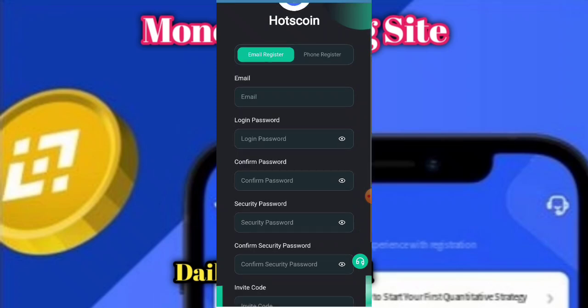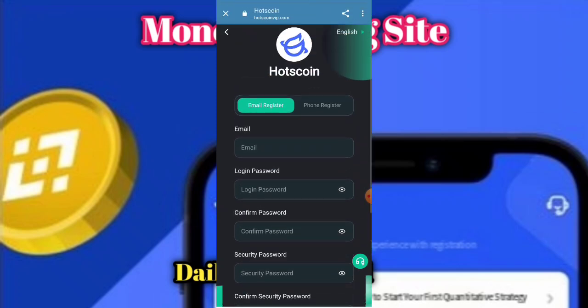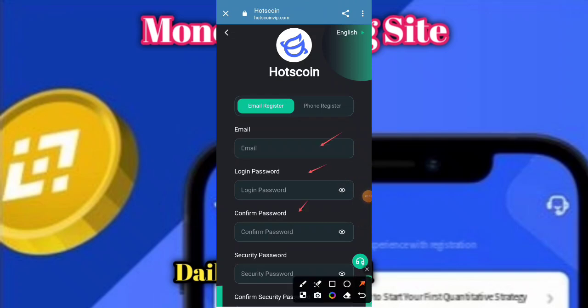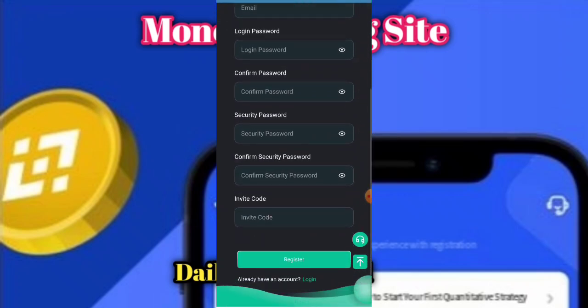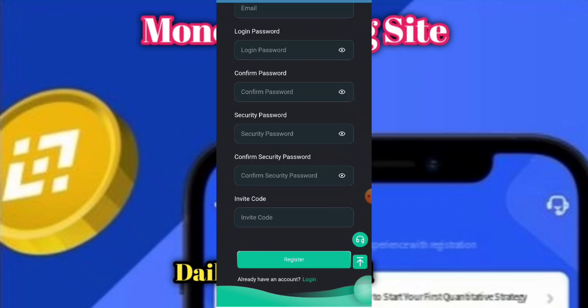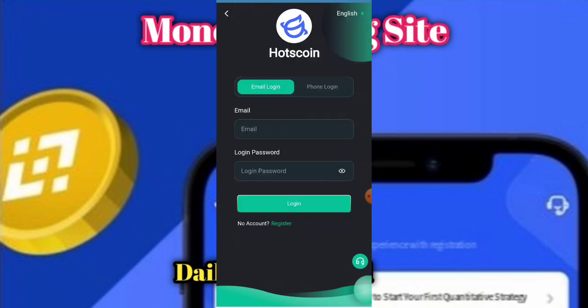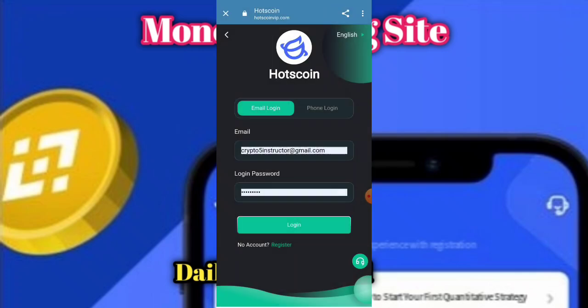When you click on the link given in the description, you'll see the interface. You have to enter your email, enter your password, and enter your security password again. An invitation code will be added in my description — you need to add that invitation code and click on Register. Your account will be created.